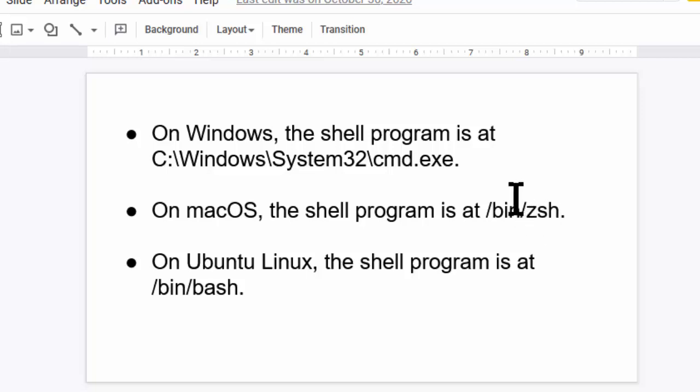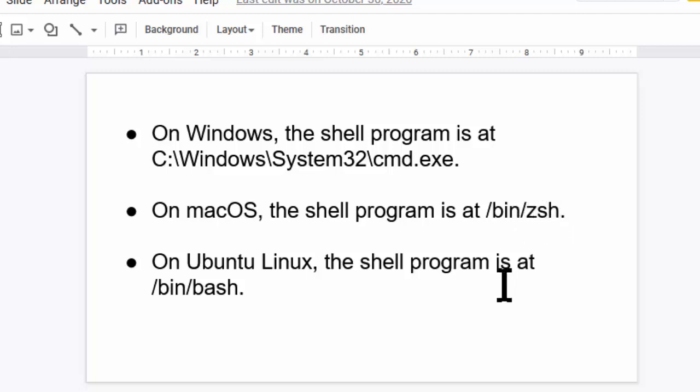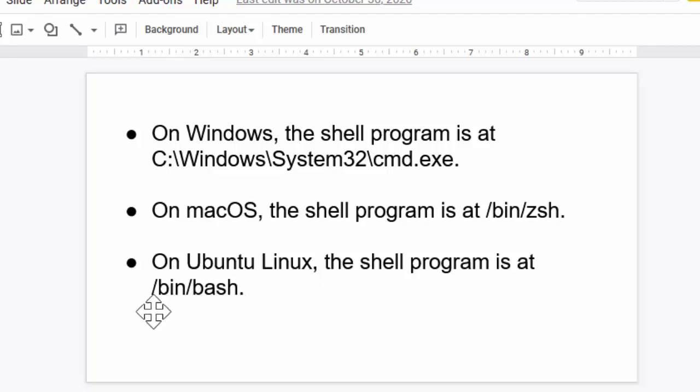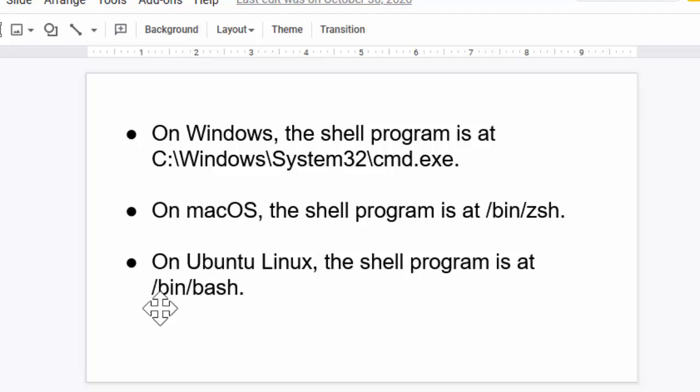I believe Catalina 10.15 switched over to using zshell, which is very similar to the previous program that it used, which Ubuntu Linux still uses. That program is bash, which stands for born-again shell. It's located at /bin/bash.